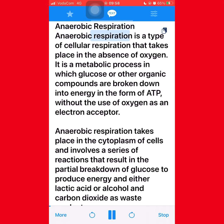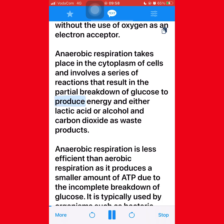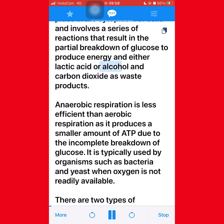Anaerobic respiration is a type of cellular respiration that takes place in the absence of oxygen. It is a metabolic process in which glucose or other organic compounds are broken down into energy in the form of ATP without the use of oxygen as an electron acceptor. Anaerobic respiration takes place in the cytoplasm of cells and involves a series of reactions that result in the partial breakdown of glucose to produce energy and either lactic acid or alcohol and carbon dioxide as waste products.